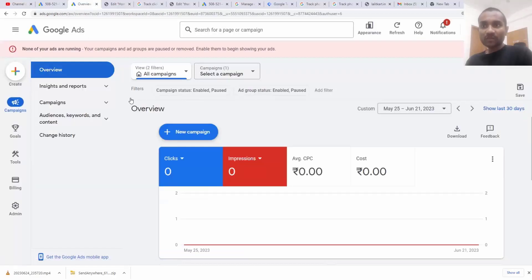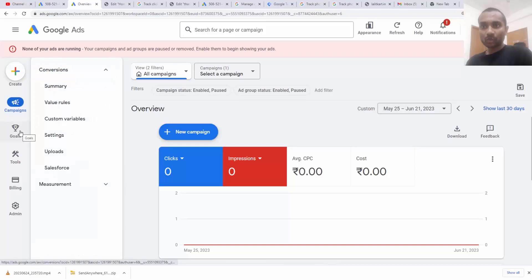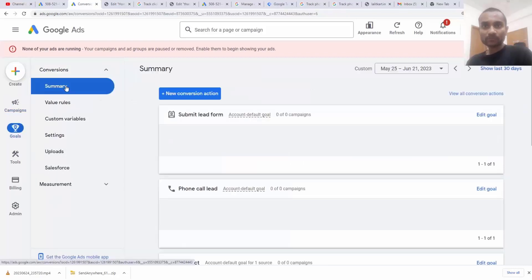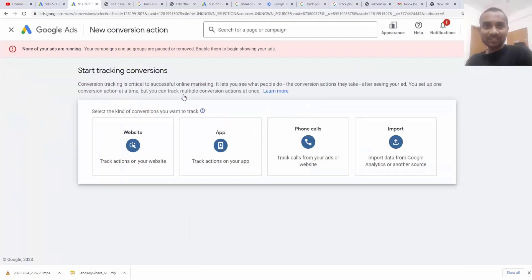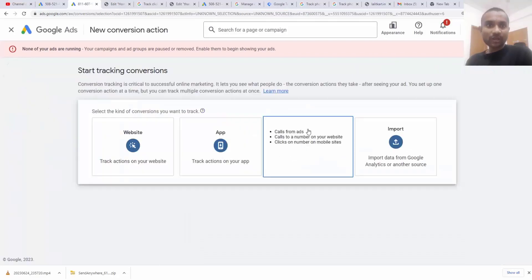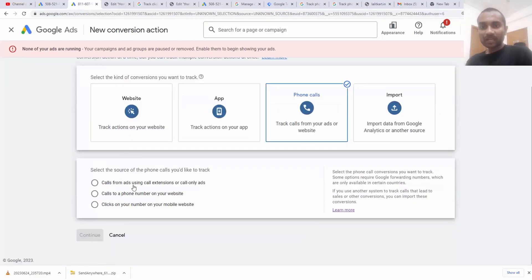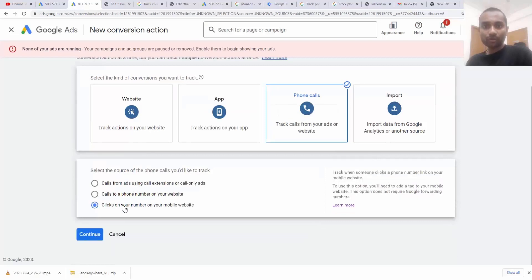The first step is to hover over the goal, click on summary, and inside summary click on new conversion. There, you have to click on phone calls, and inside that click on 'clicks on your number on mobile website.' Then click continue.